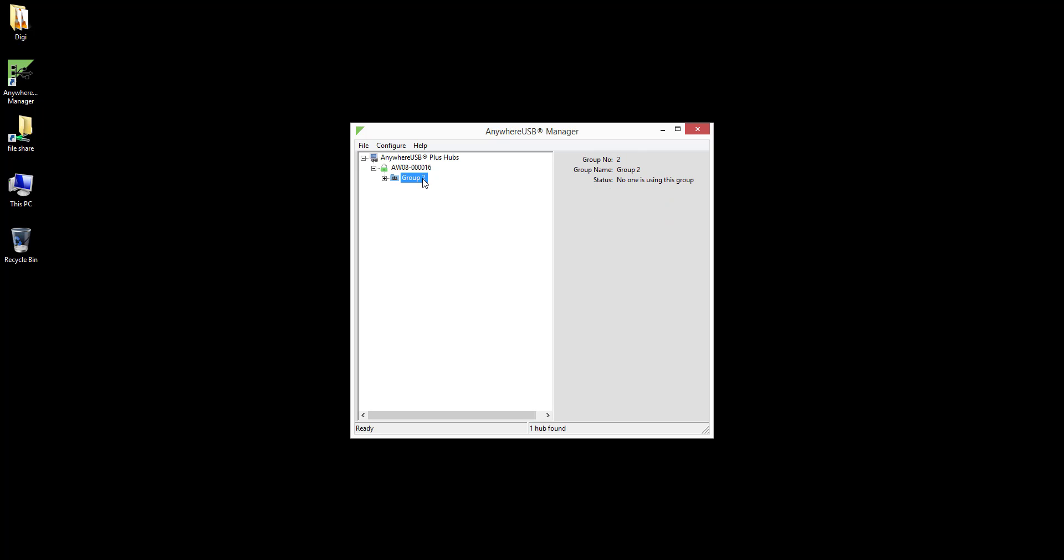Because the laptop's client ID has been given access to Group 2, the laptop can now connect to Group 2. Because USB ports 5 through 8 are assigned to Group 2, any USB devices plugged into these specific USB ports are accessible by the laptop.